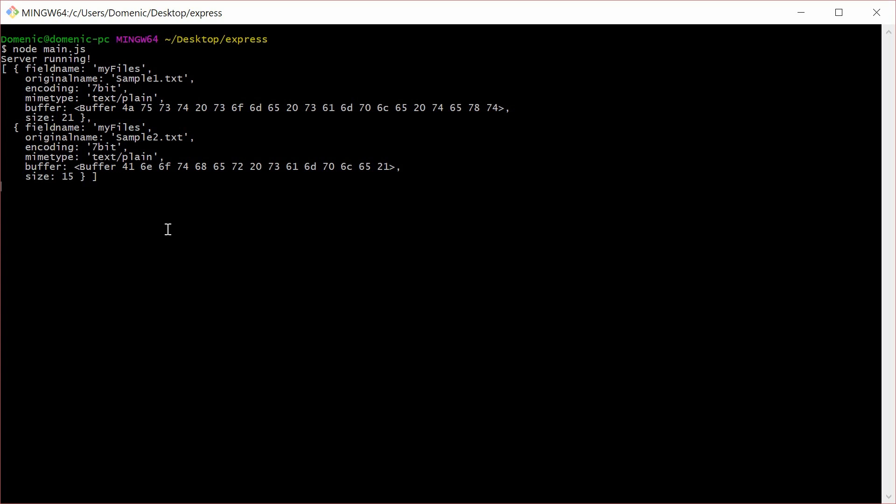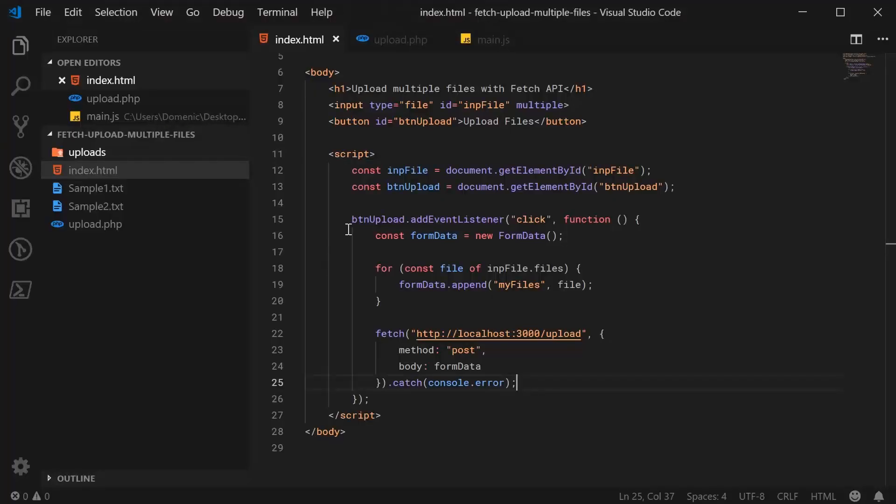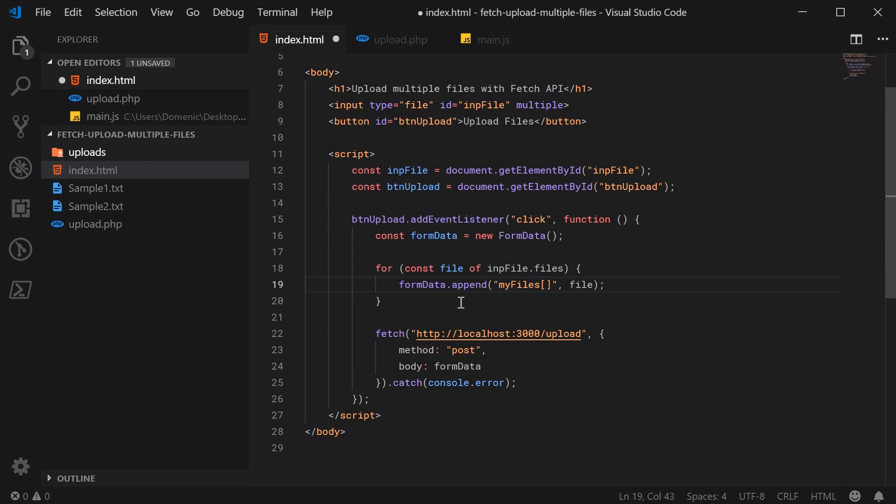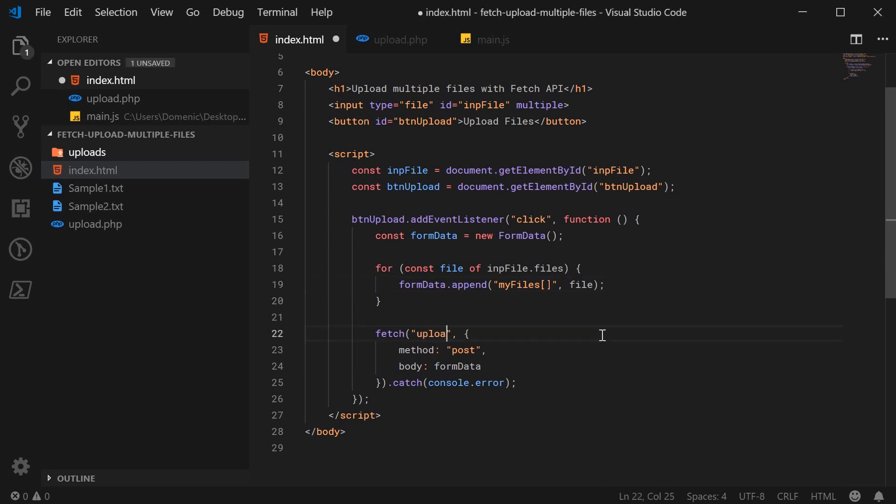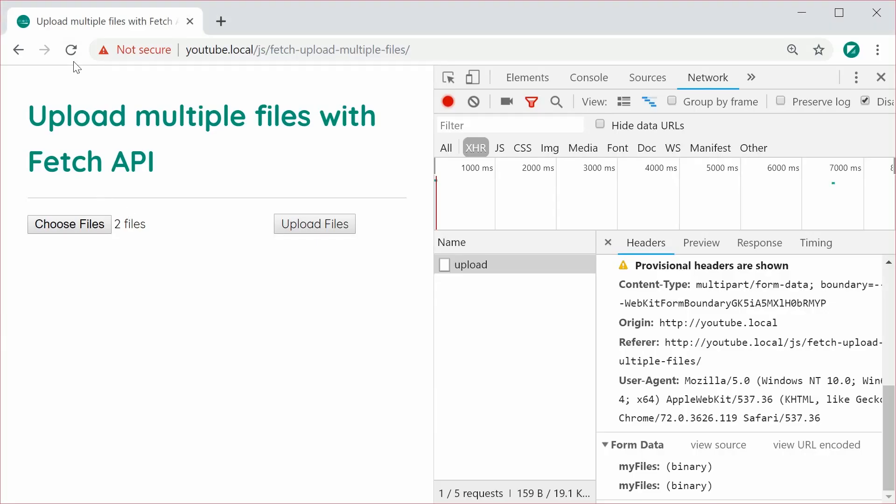So as I said, with PHP, it does not like the fact that you'd be having no brackets at the end of your name. So PHP actually requires you to have those two brackets. So I'm going to put these two brackets here and then go inside the fetch request and change this to say upload.php. So it points to our PHP file. I'm going to save this and refresh.